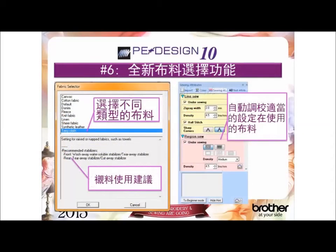Reason number 6: our new fabric selector automatically adjusts the sewing attributes for your embroidery based on your fabric selection.